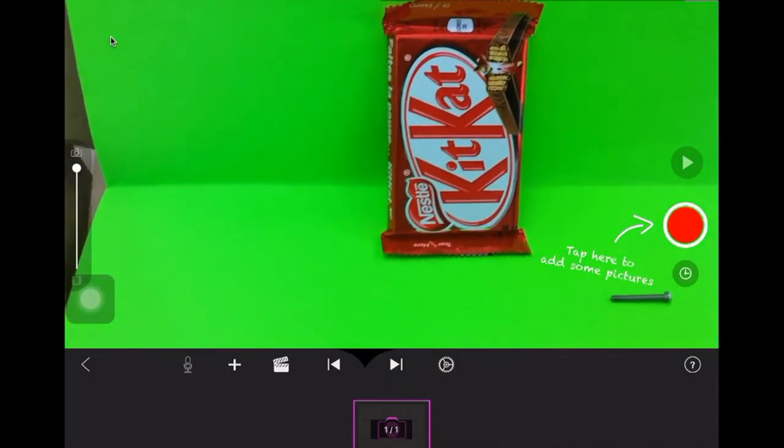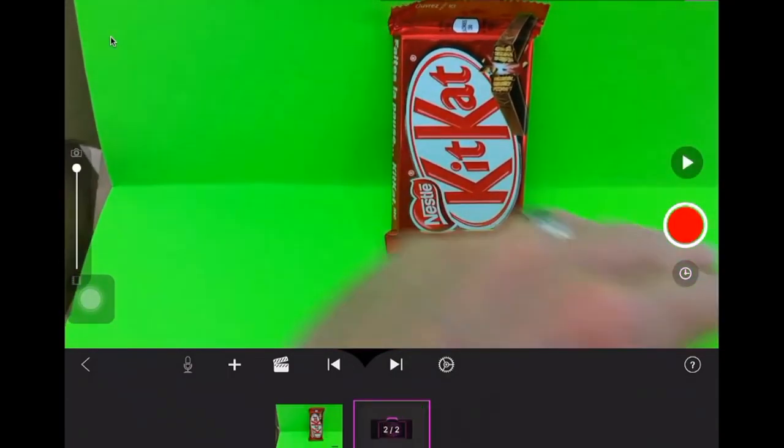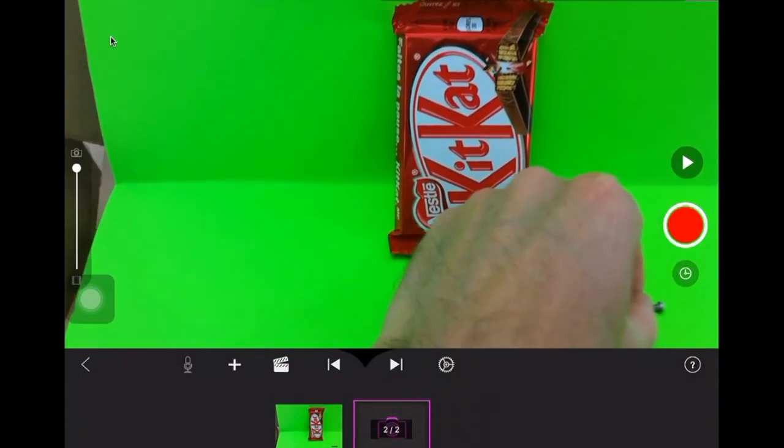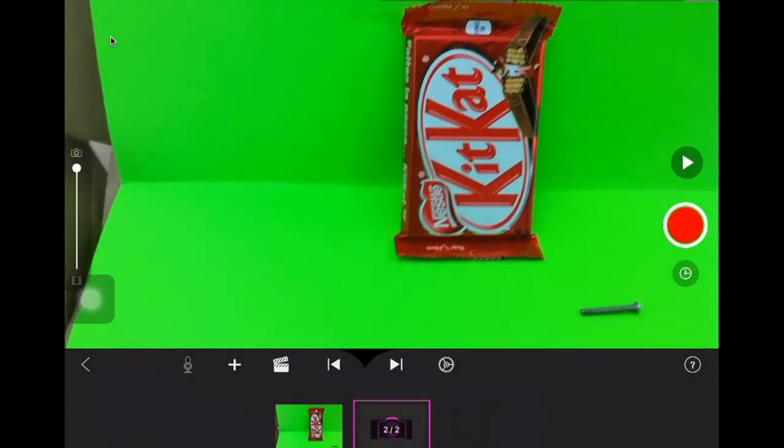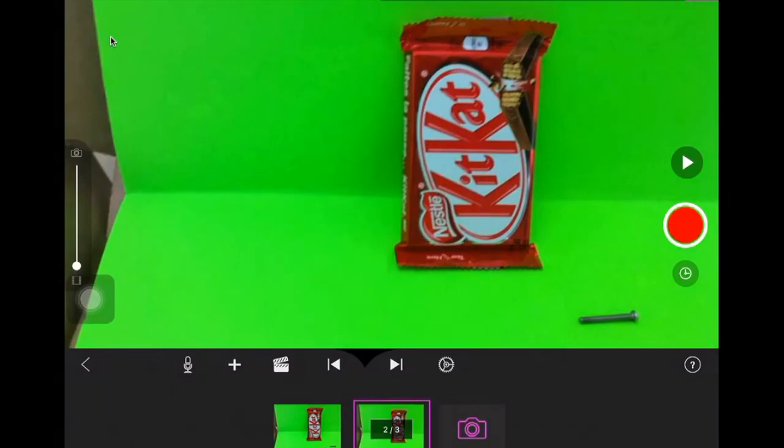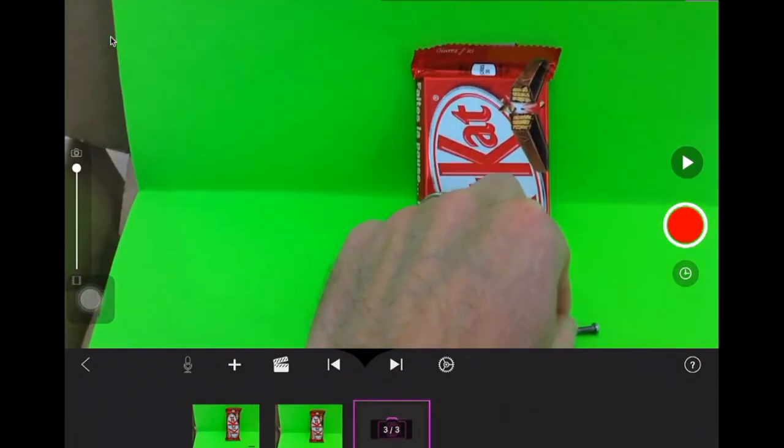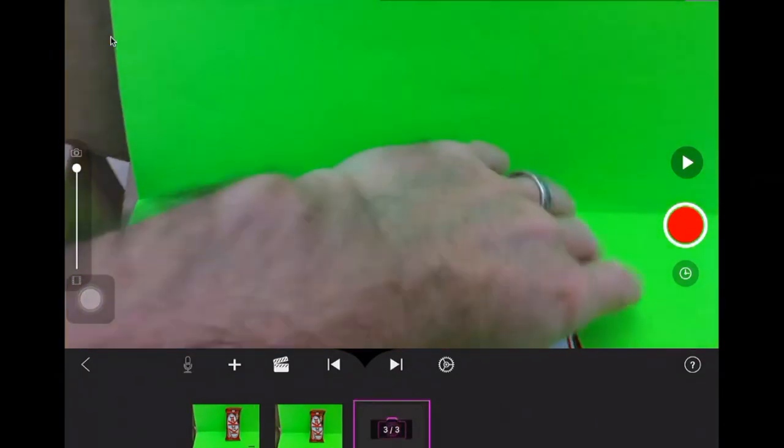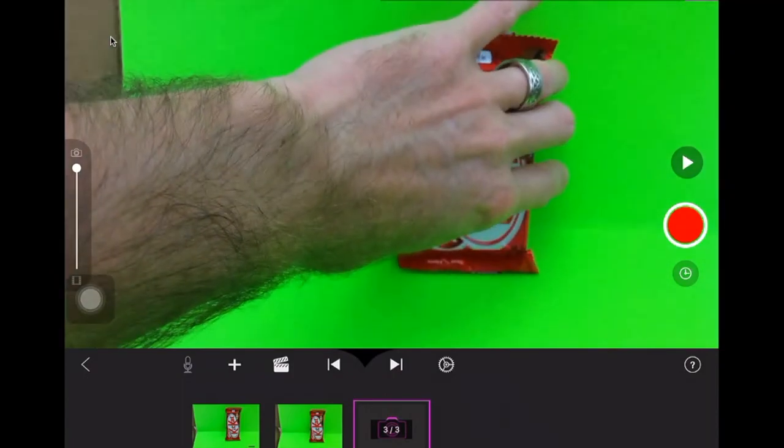So I'm gonna start by taking a picture and then moving my object, taking a picture. If you can keep as still as possible... Oh no, my KitKat bar fell. I'm just gonna keep going.